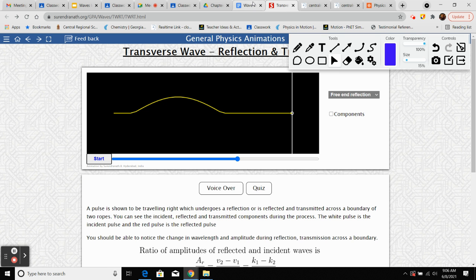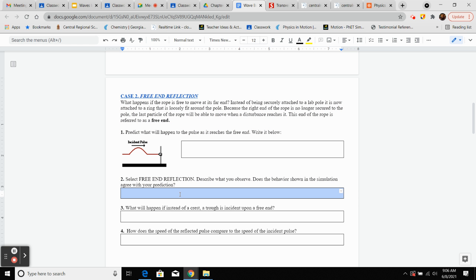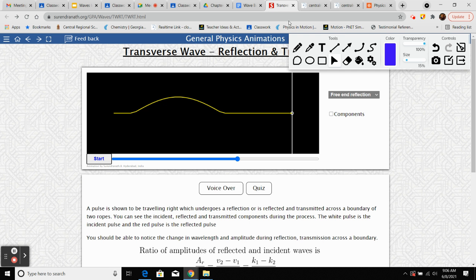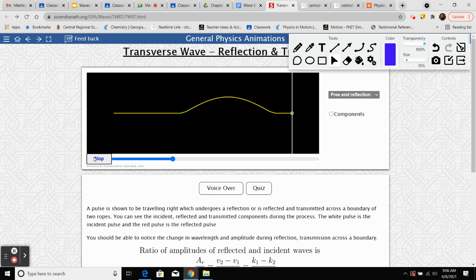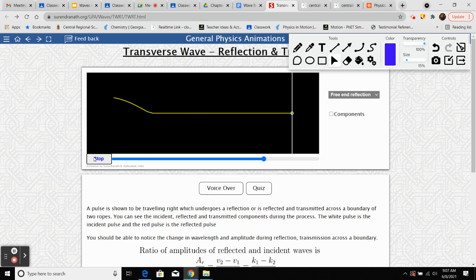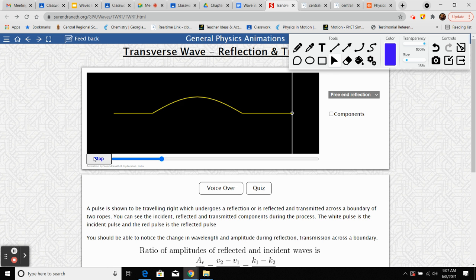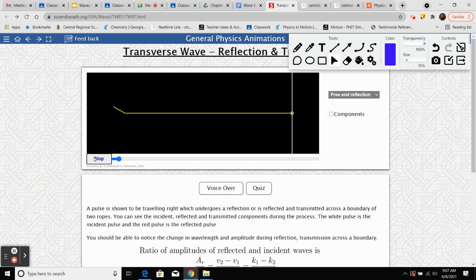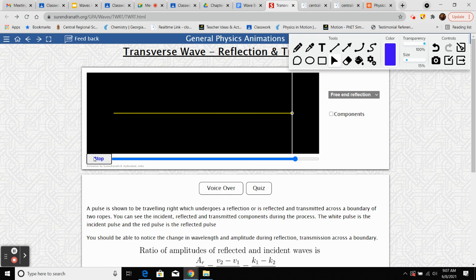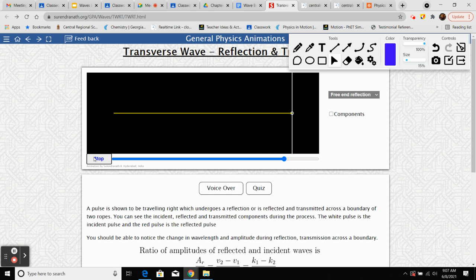For number two, you're just writing what you observe. The incident pulse hits the free boundary, the ring slides up and then comes back down to its original position, and causes a reflection of the wave that's on the same side.